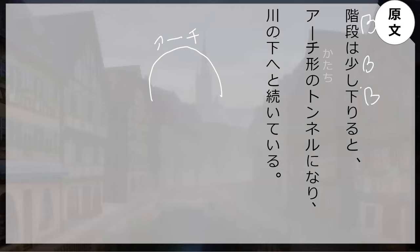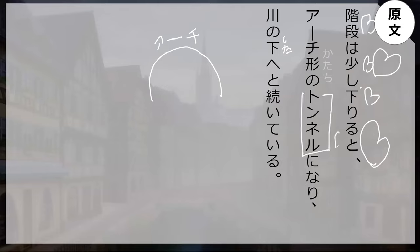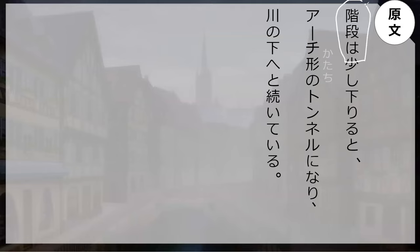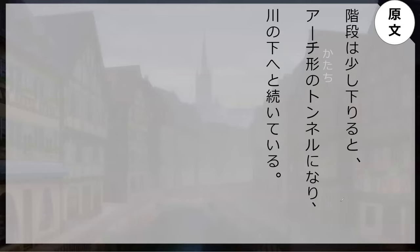So the moment I go down the stair a little bit, the tunnel. Our subject here is kind of the kaidan. So even though it says I go down a little bit, I am the subject of the first clause, but in the second clause the subject is kaidan. Kaidan wa archi no tunnel ni nari — the kaidan becomes a tunnel.